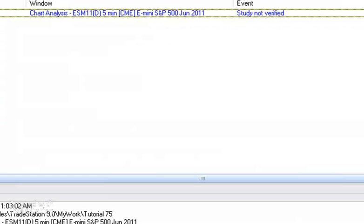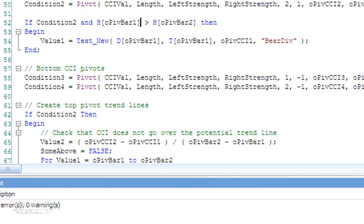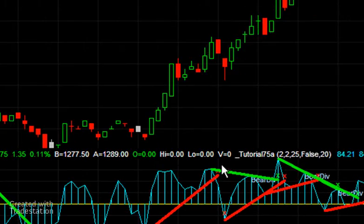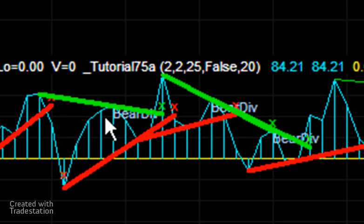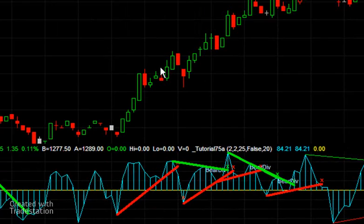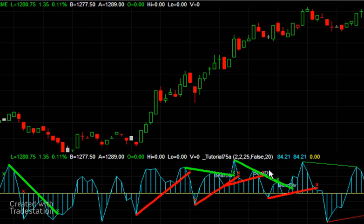We seem to have an error - I should have put a 0 there. Now we're good. Let's go look at the chart. You can see now, for example if we zoom in here, we made a lower high on the CCI but the equivalent price at the lower high is actually greater than the previous CCI pivot. So I've put on the chart 'bare div', 'bare div', 'bare div'.